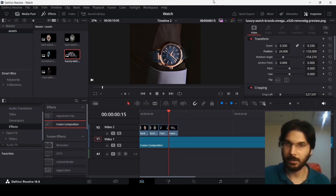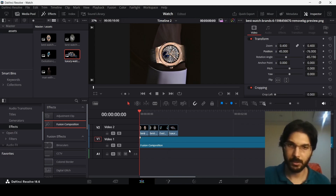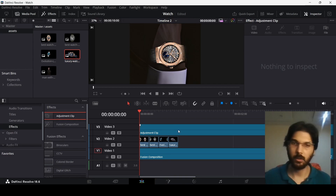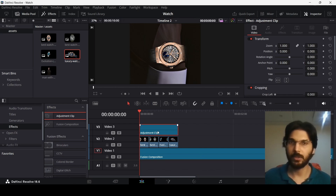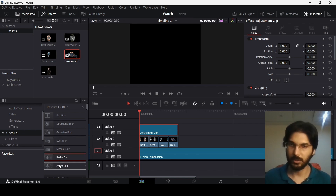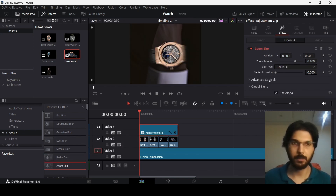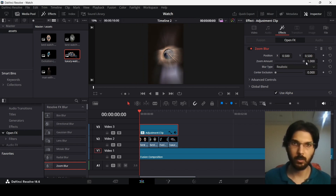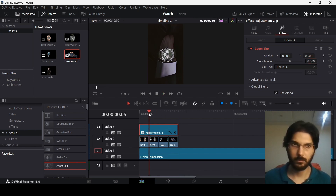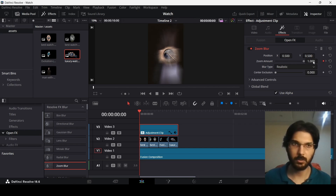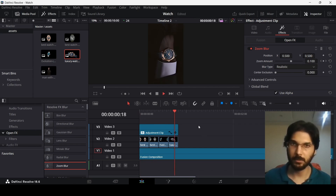Now we need to add an adjustment layer. Press B to cut right where the footage ends and delete that section. Go to Adjustment Clip and open the OpenFX panel. Add a Zoom Blur effect to the adjustment clip. Set the amount to 1 at the start and create a keyframe, then set it to 0 at the end. This creates a zoom blur that fades out.